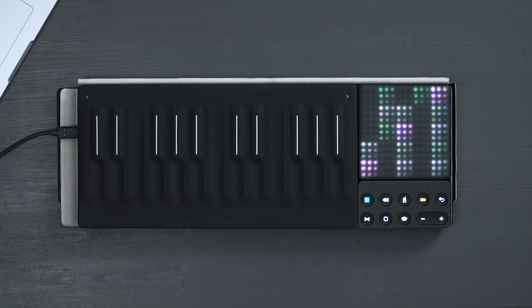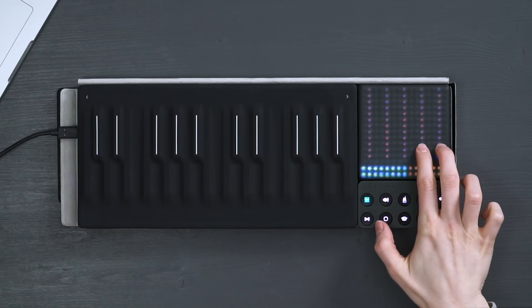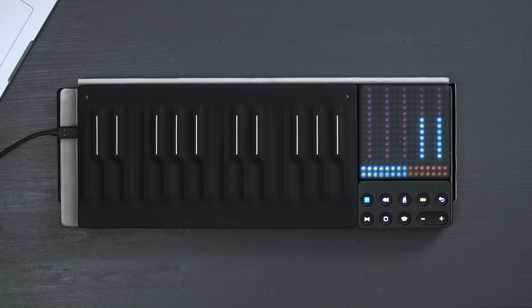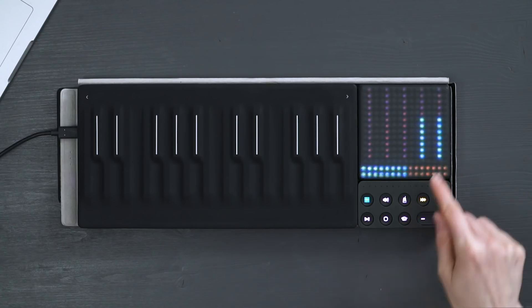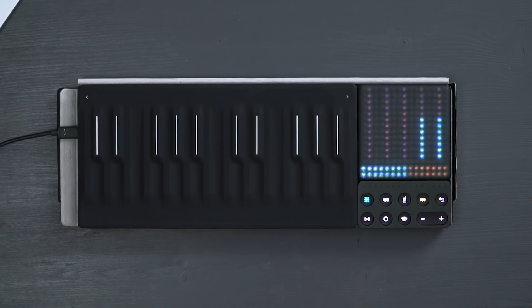The last mode allows you to access the smart controls for your selected track in Logic. Here you have two pages to control additional parameters of the track.